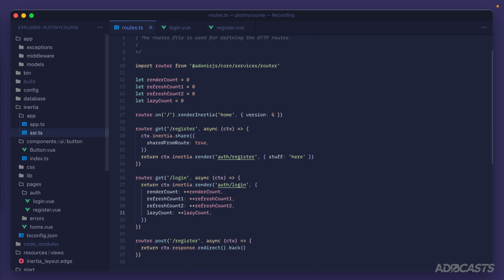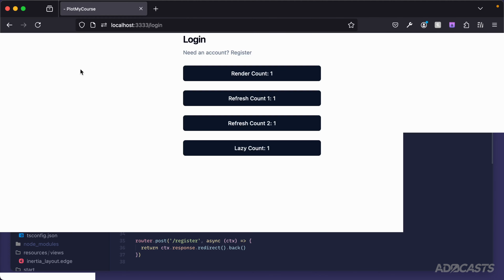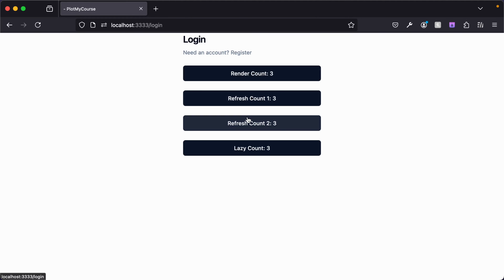Let's jump back into our browser and head to our login page. As expected, all counts are at one because we're doing the increment before passing the props. If I click on our render count button all of these jump to two. Clicking any of the other buttons they all increment at the same pace.